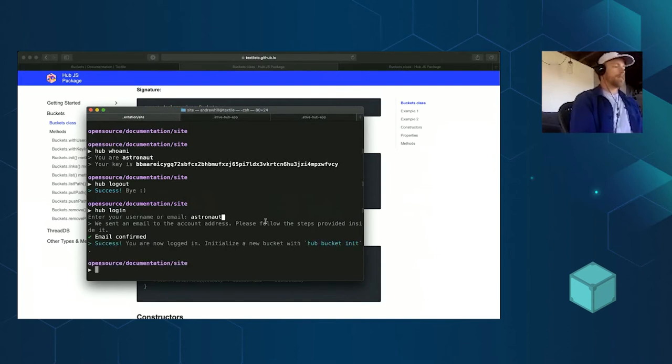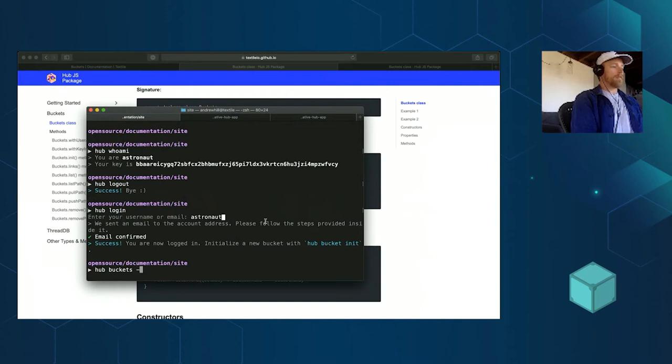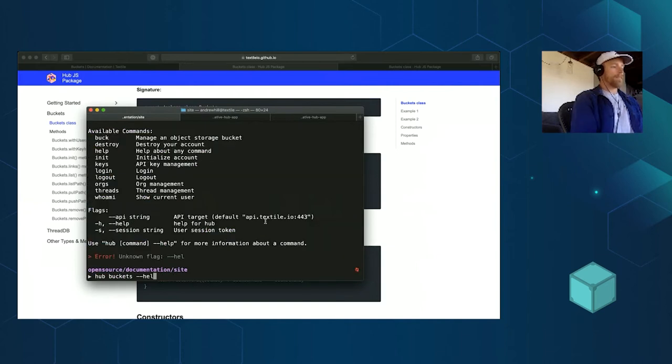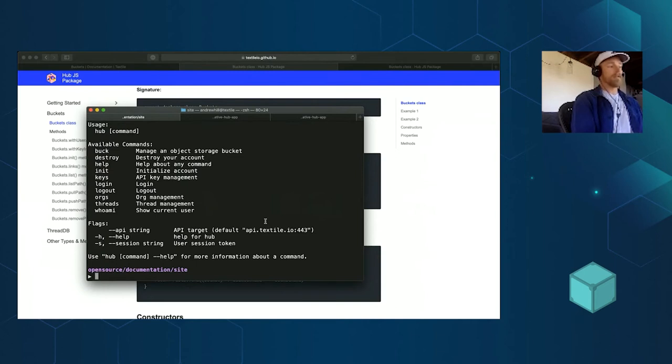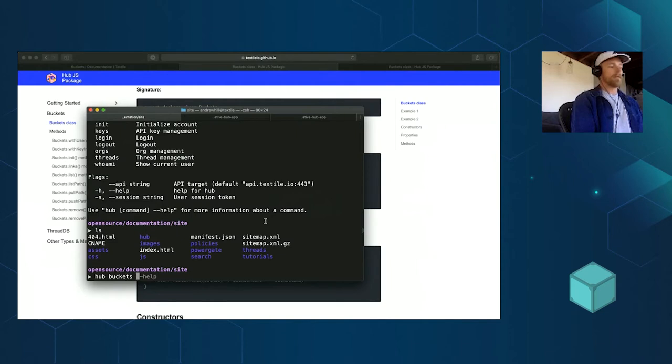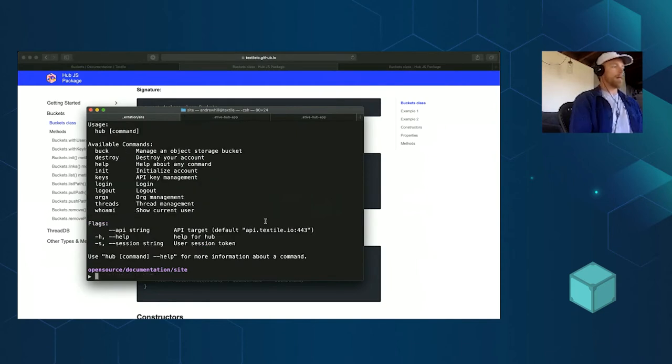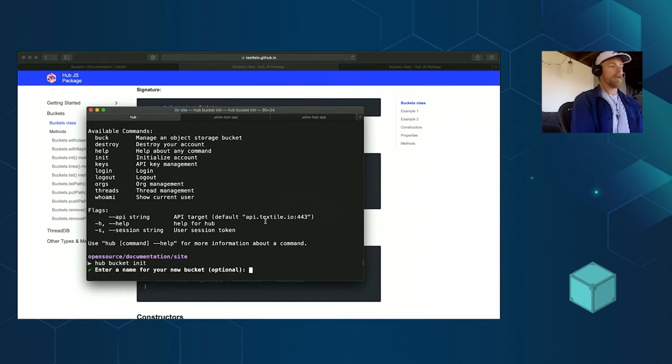So now I'm in. I can now start making buckets. If I go hub buckets help, you can see everything there. I'm just going to blast through this really fast. The first thing I want to do is I'm in a folder that has a website in it that I want to push up to a bucket. So I'm going to do hub buckets init, or you can go with the short version which is buck.